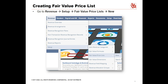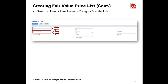To add a fair value price record, go to Revenue, highlight Setup, highlight Fair Value Price List, click New. Select an item or item revenue category from the list. If you select an item that belongs to a category, the item revenue category field is automatically populated. If you select an item revenue category, you can leave the item field blank.